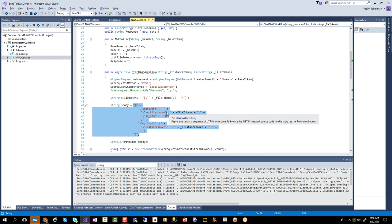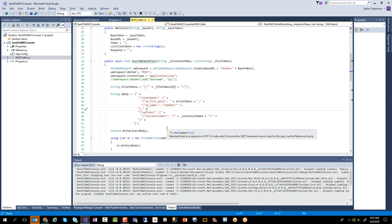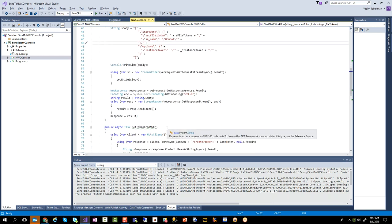You'll notice that instead of sending the actual file in here I'm sending something called file tokens, which I'm actually putting together right here. I'll show you how that's put together in a moment. So we scroll down a little bit.